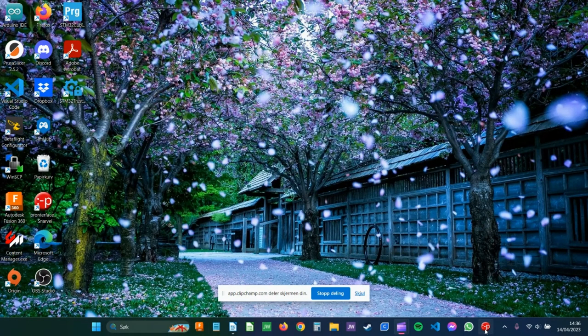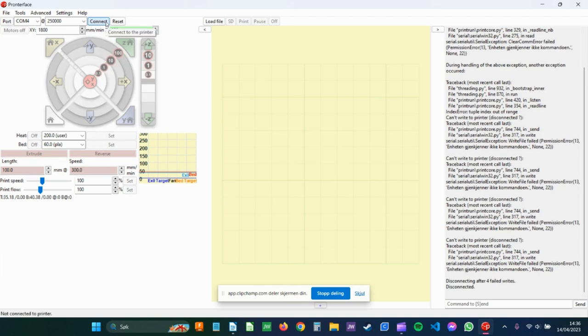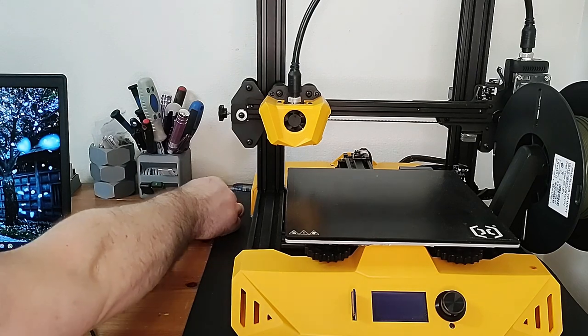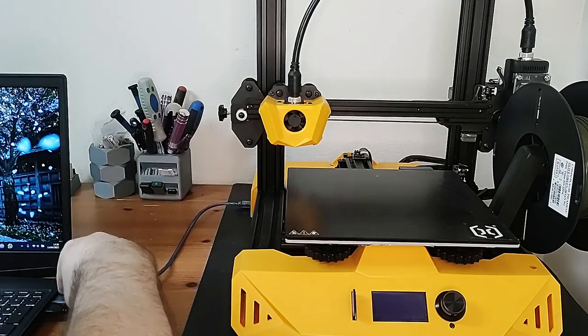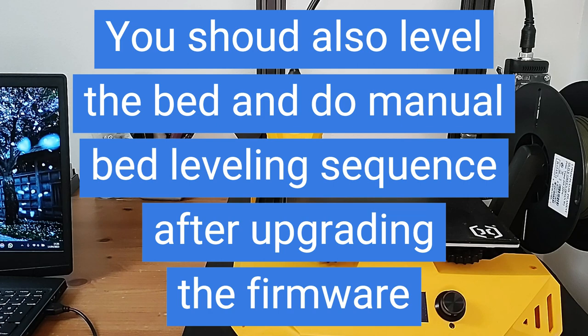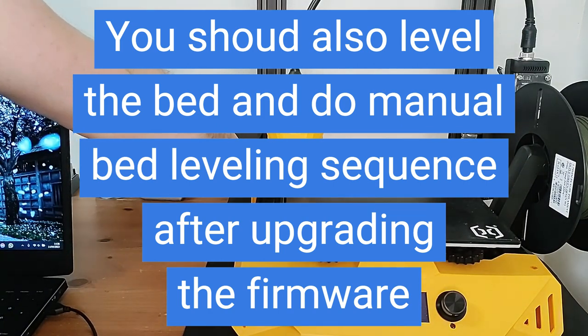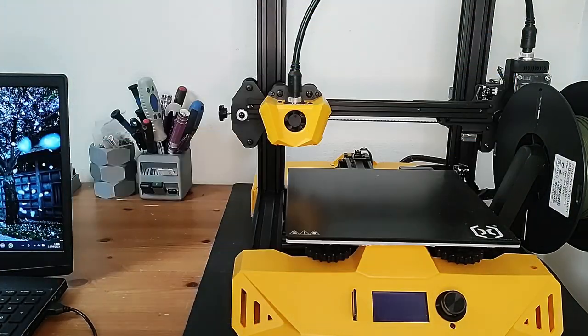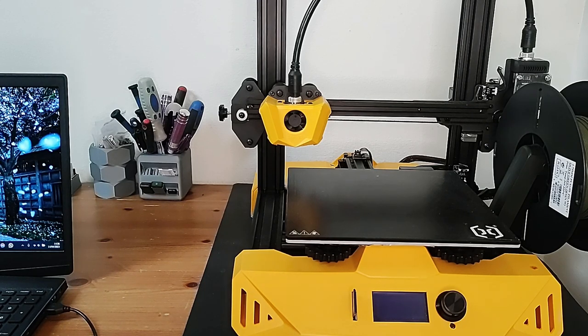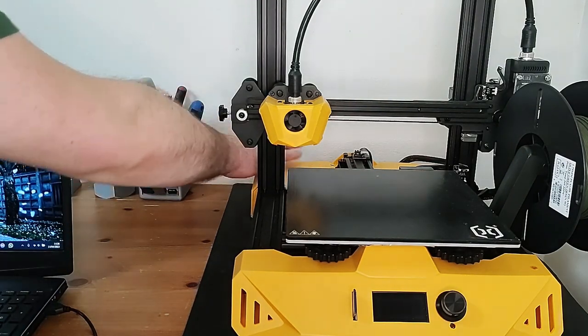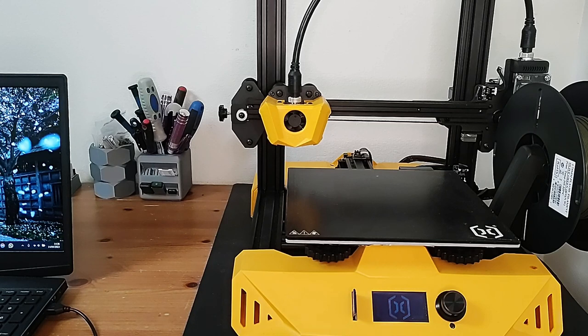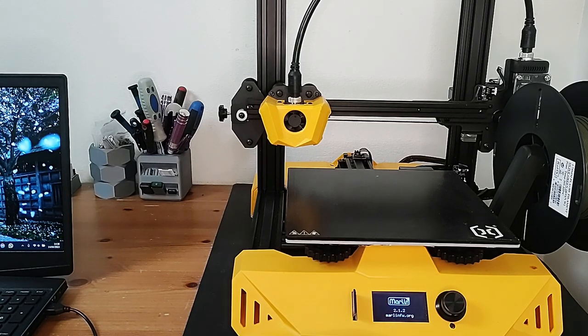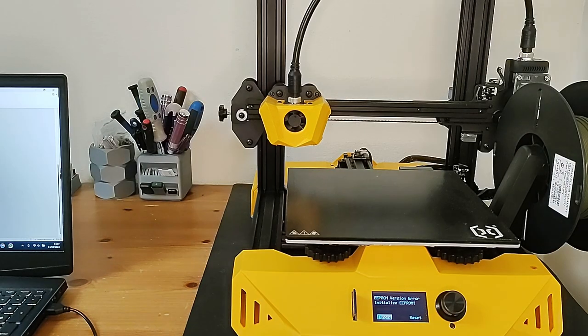Then we go to Promptor face, Disconnect. Then you plug out the cable. Turn the printer off. Wait for the screen to die. Then we turn it on. As you can see, Marlin 2.1.2.